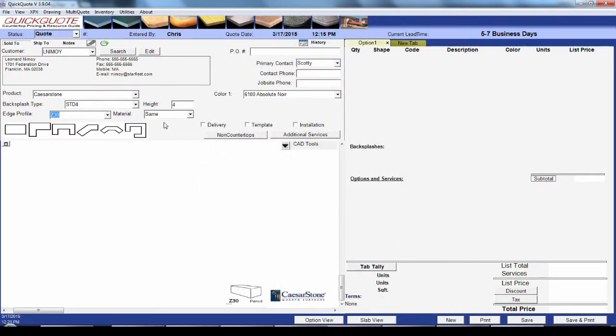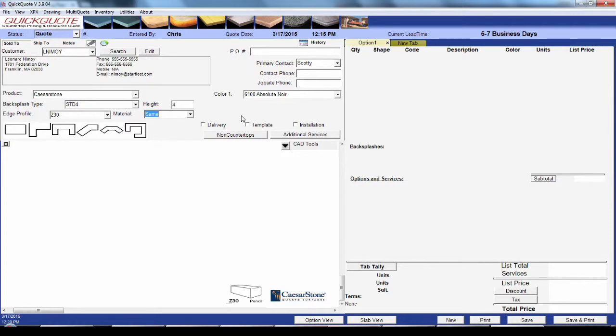Next to that is the option to note if the color used for the edge profile differs from the main selection. If you selected a laminate product, you'd also have a drop-down to indicate what core material the countertops will use.